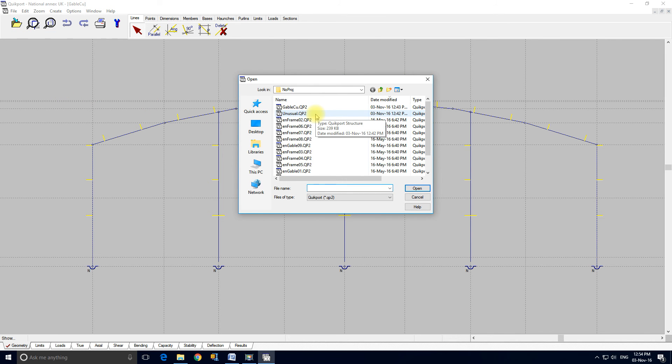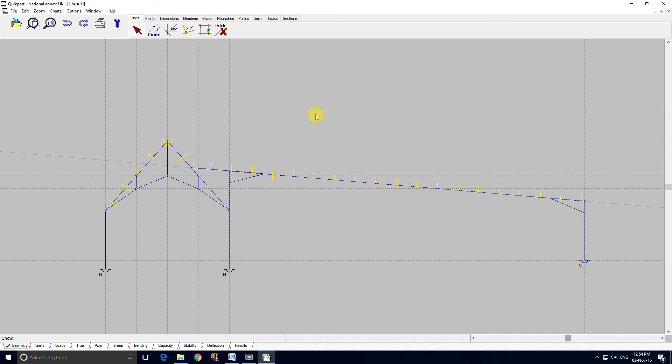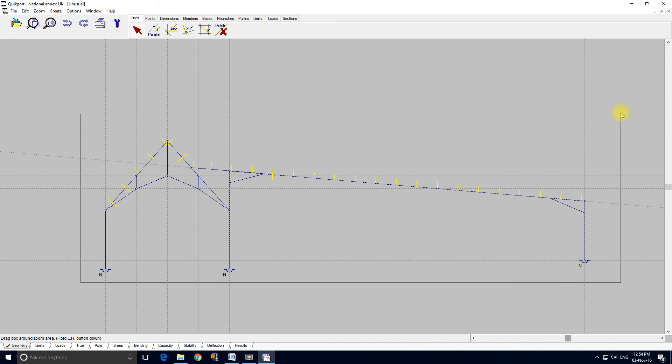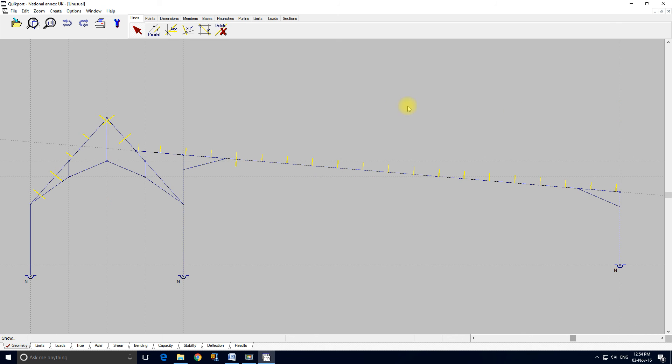This again is a customer job. This is a real frame and as you can see this is somewhat unusual.